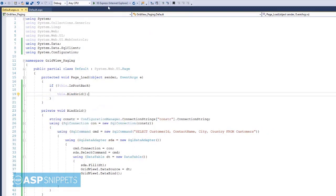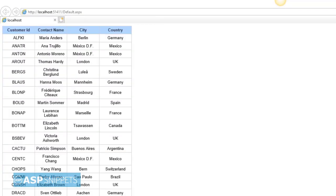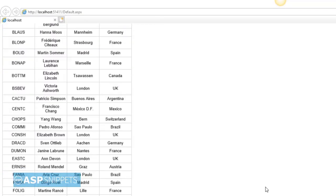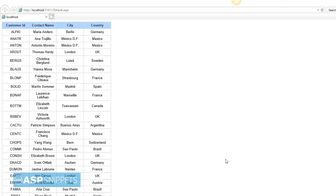Now let's run the code and check it. As you can see, the GridView is now displaying the records from the Customers table.